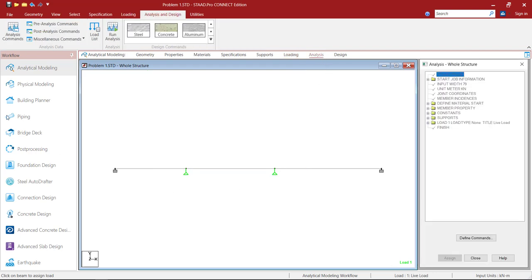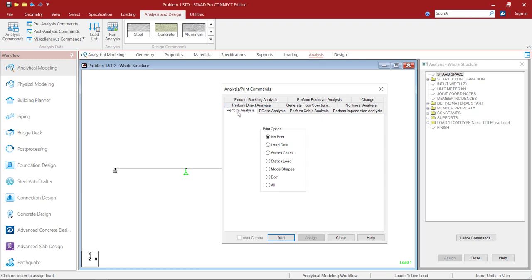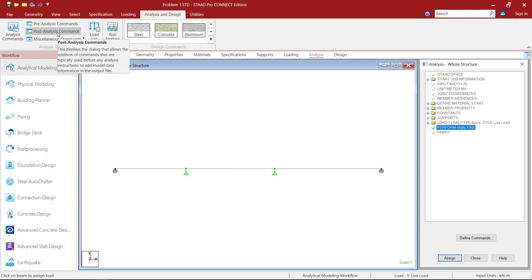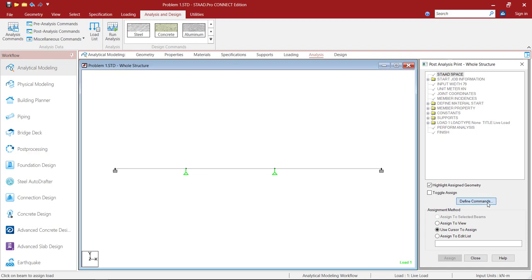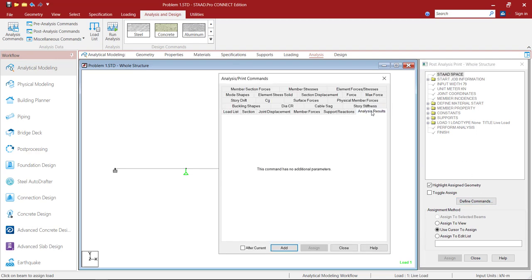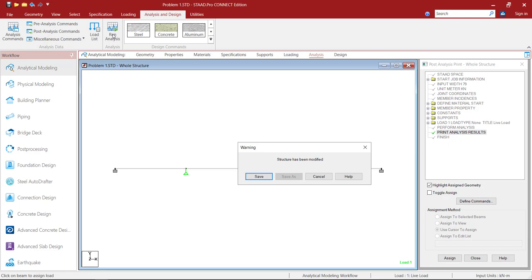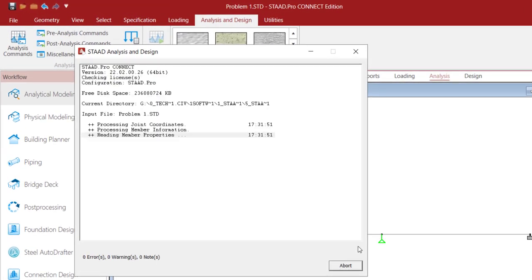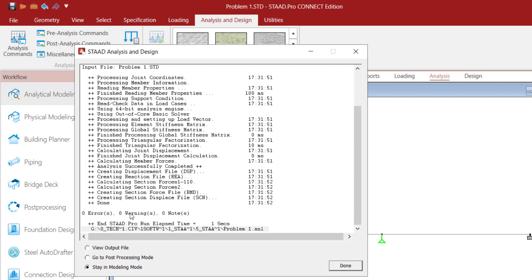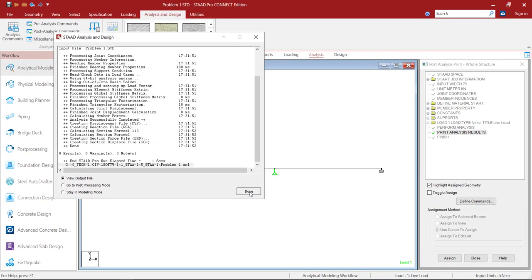Once loads are ready, go to Analysis. Click on the Analysis command, then for perform analysis click No Print, Add, Close. Now go to the Post Analysis command — on the left-hand side, under Define Commands, select Analysis Results, Add, Close. Now go to the Run Analysis option, click it, and save. In the output window you can observe we got 0 errors, 0 warnings, and 0 notes. There are three options: view the output file, go to post-processing mode, or stay in modeling mode. I will click on View Output File, then click Done.